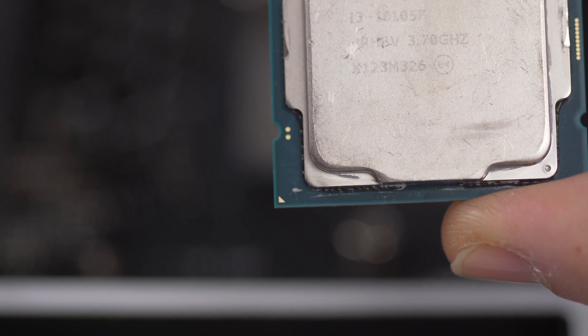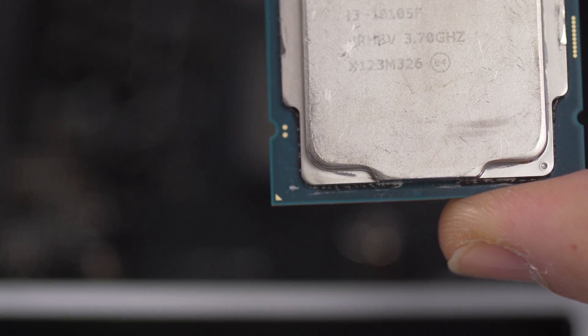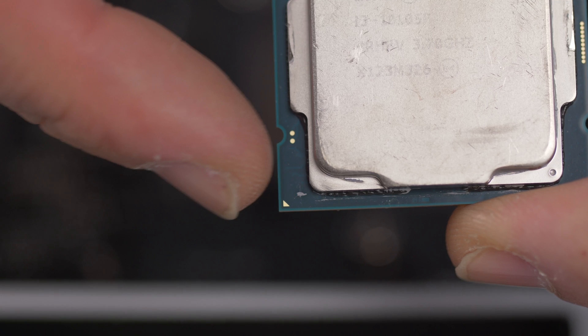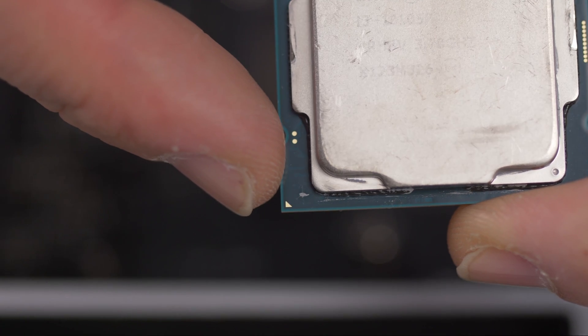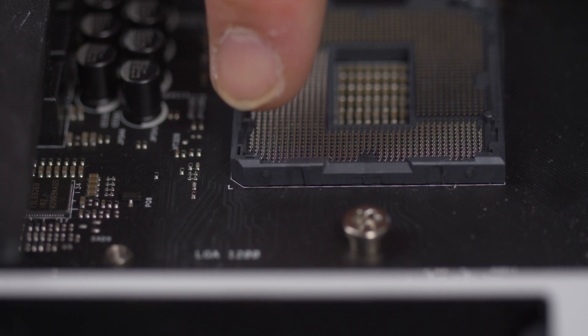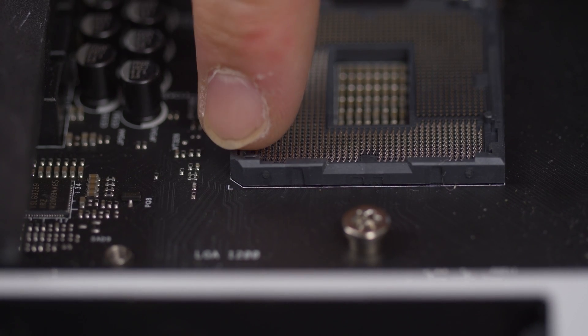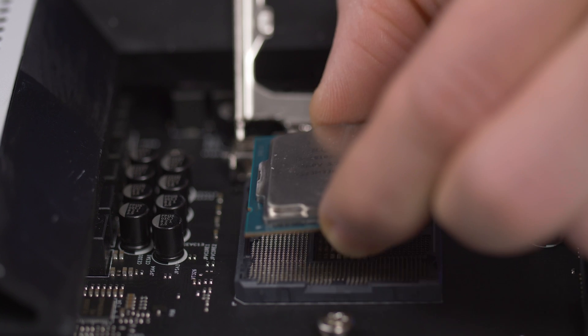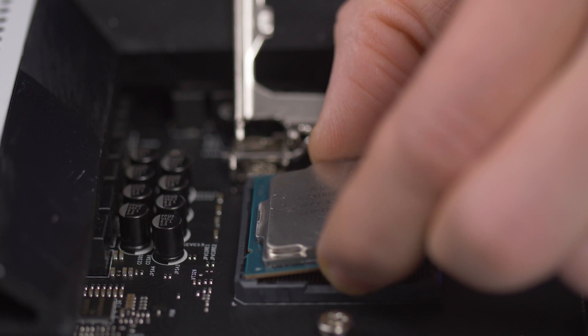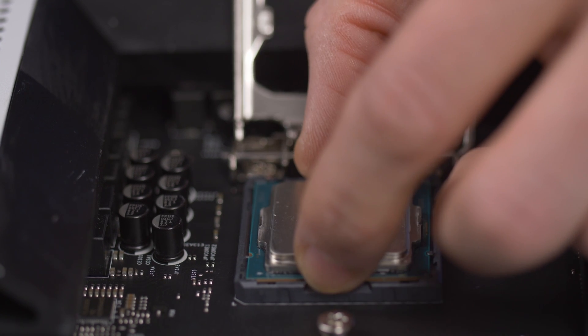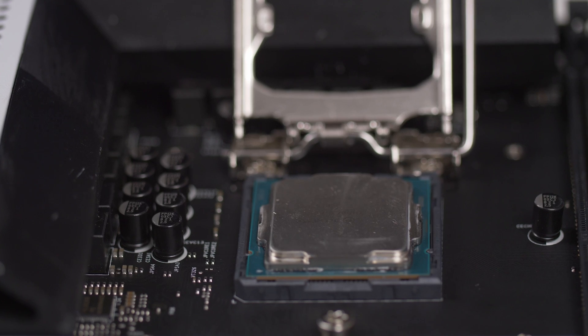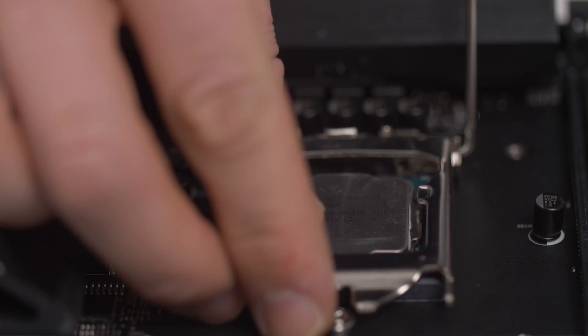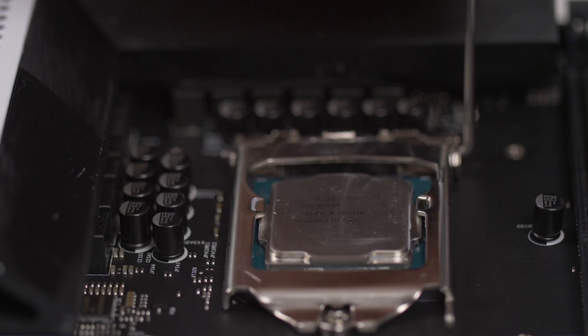This is important. Make sure the processor's triangle aligns with the motherboard's triangle. From a very short distance, let the processor fall onto the socket. It should fit in by its own weight without forcing it.